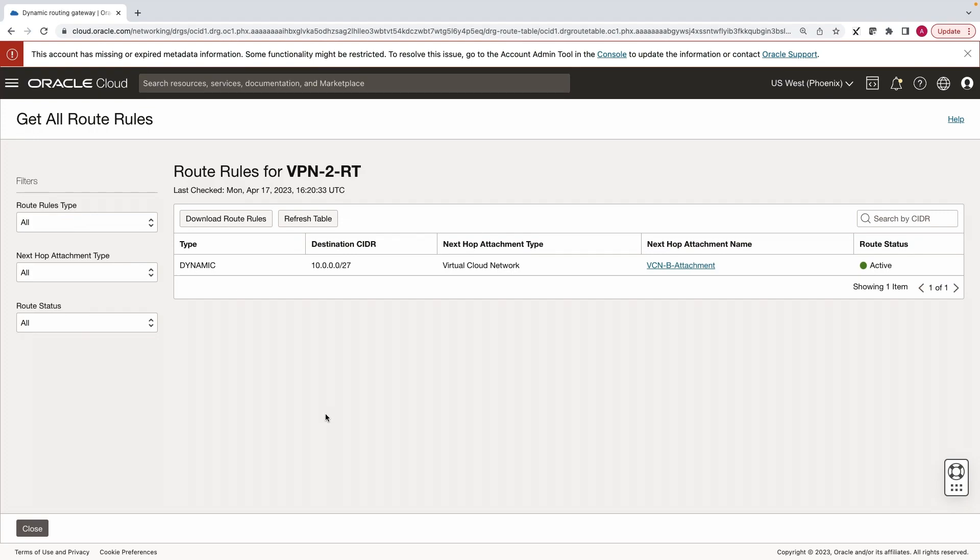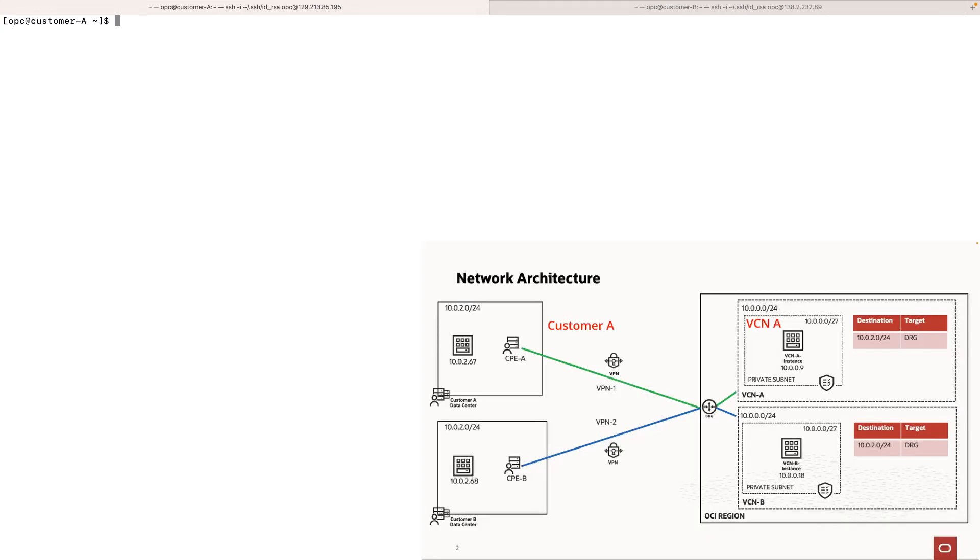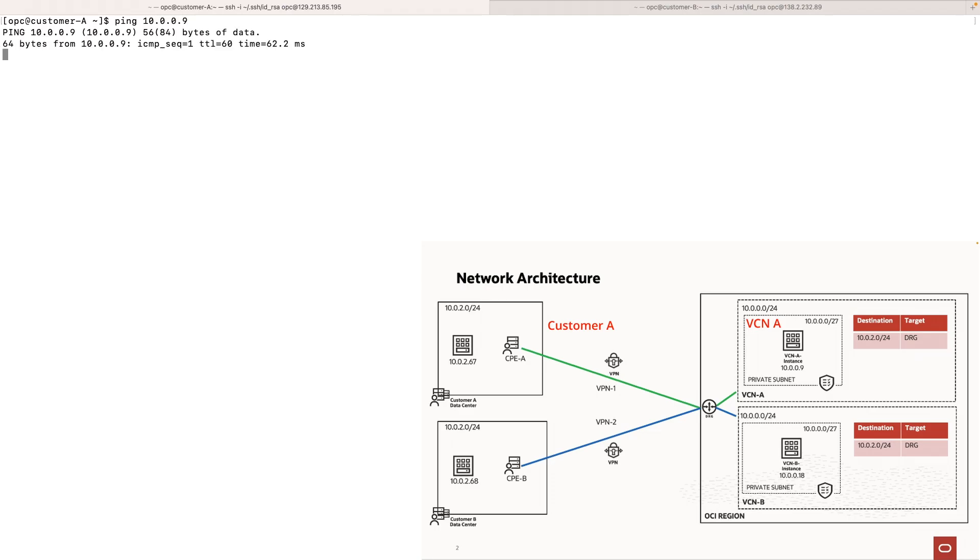Now let's do some connectivity tests to confirm the layer 3 separation. I have logged in to the instances from both customer networks A and B. From network A, let's try to ping the instance in VCN A. The ping is successful.